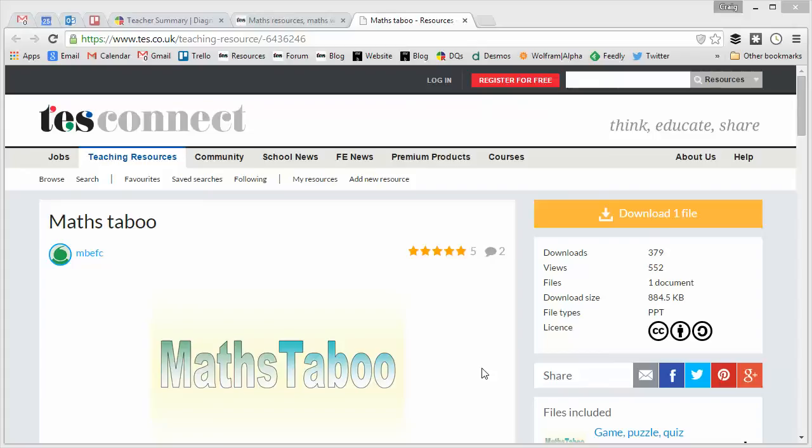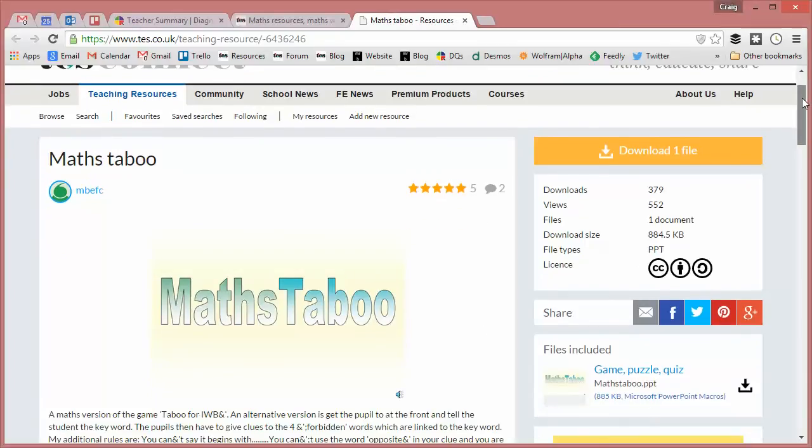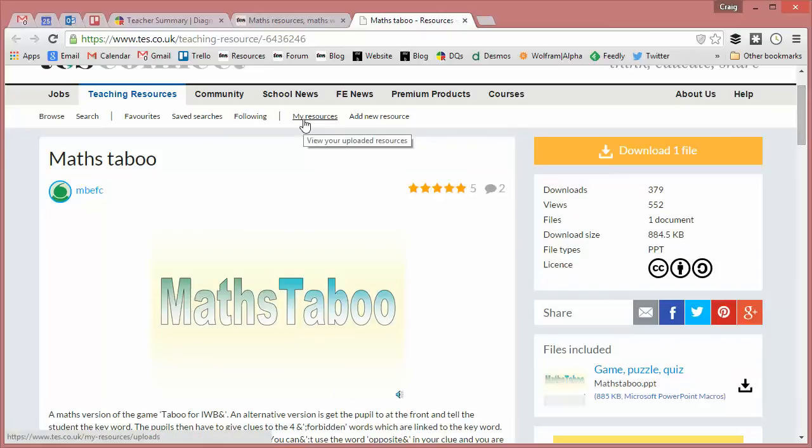Hello and welcome to the TES Secondary Maths Resource of the Week number 70 with me, Craig Barton. I'm being a bit indulgent here with this week's selection because Maths Taboo was an activity I actually used in my observation lesson in my first ever interview for my first ever maths job 10 years ago, and I absolutely loved it.